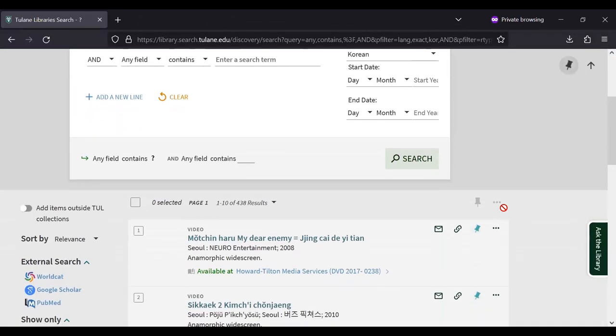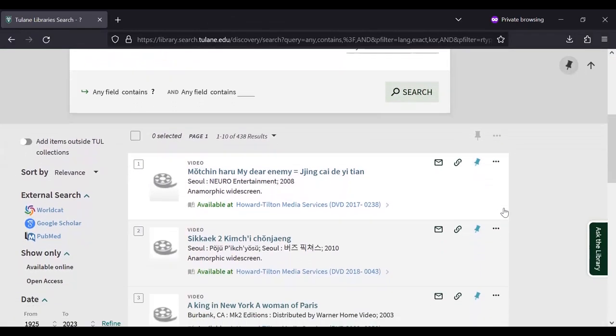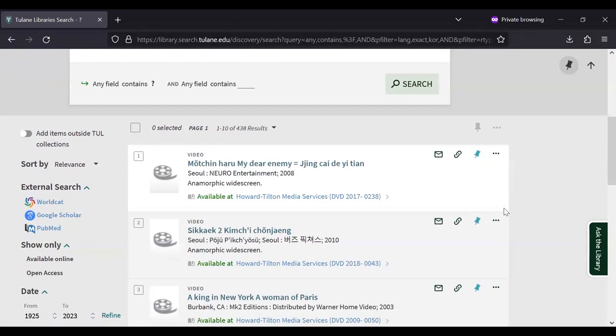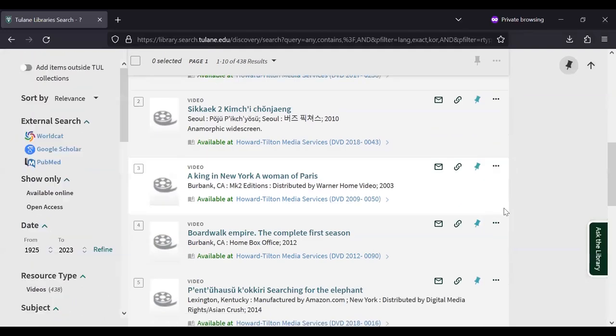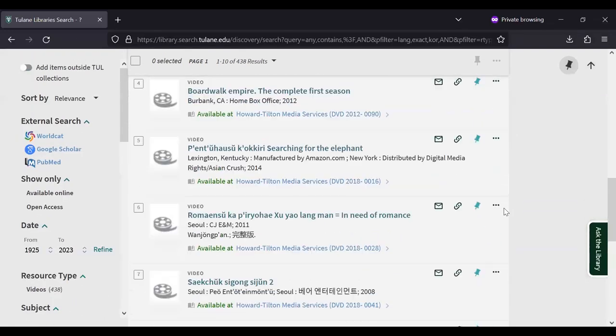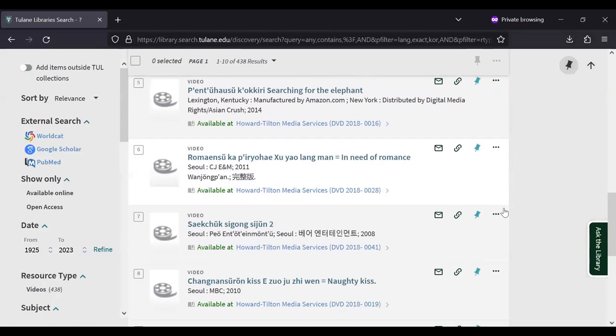Just below the search box you can find a full list of films, most of which are in Korean.